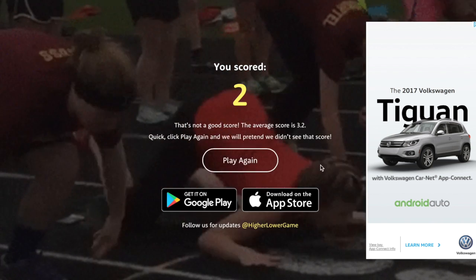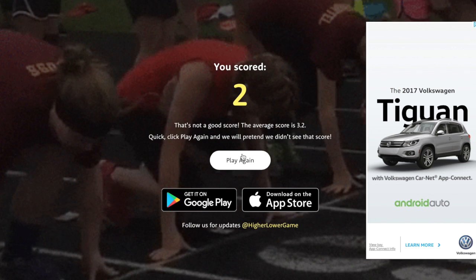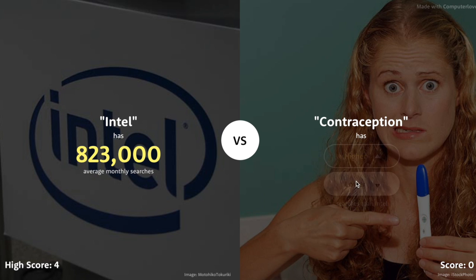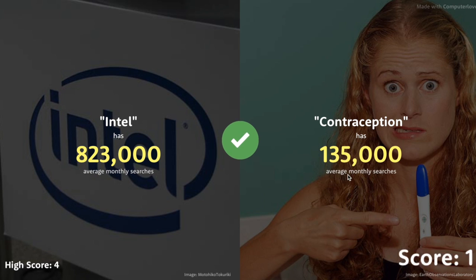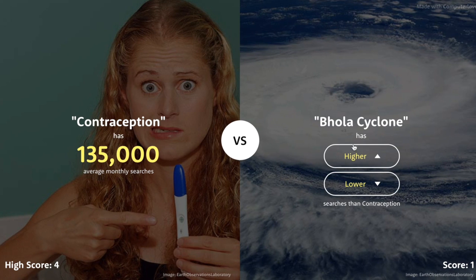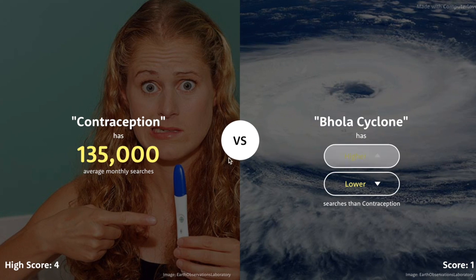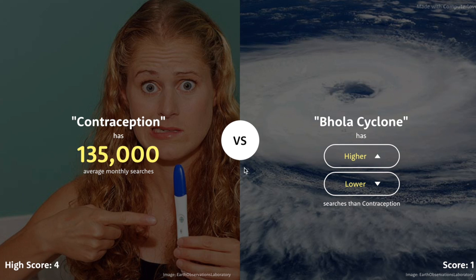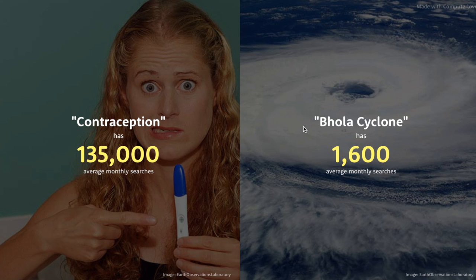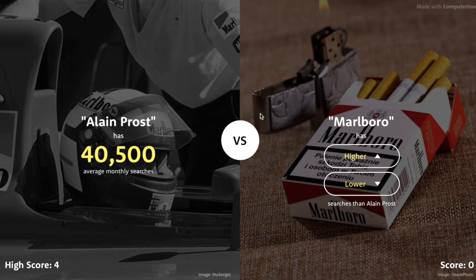Intel or Contraception — I don't know what contraception means, I probably should. It's definitely less than Intel. Behola Cyclone — what is that? 135,000 is pretty low, I'm going to go with higher. No, that is so low. I need to beat at least 10.